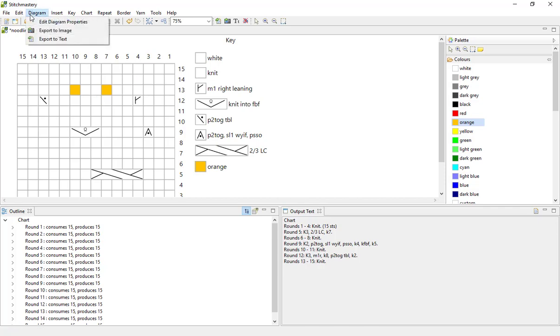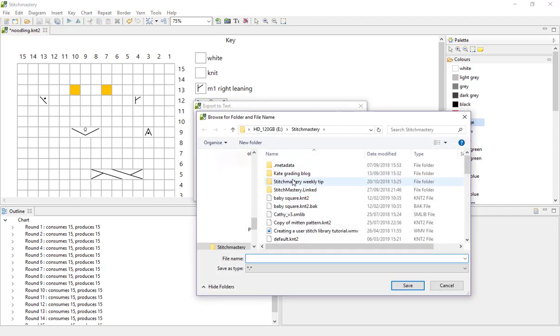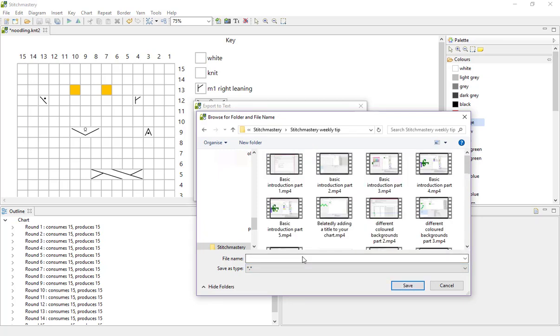So I'm going to come to Diagram and Export to Text, and first of all I'm going to choose the folder I want to put this in. So I'll choose Stitchmastery weekly tip and we'll call this noodling text.